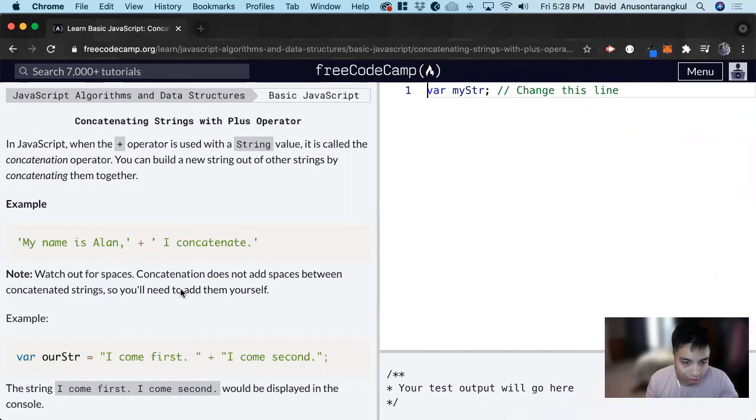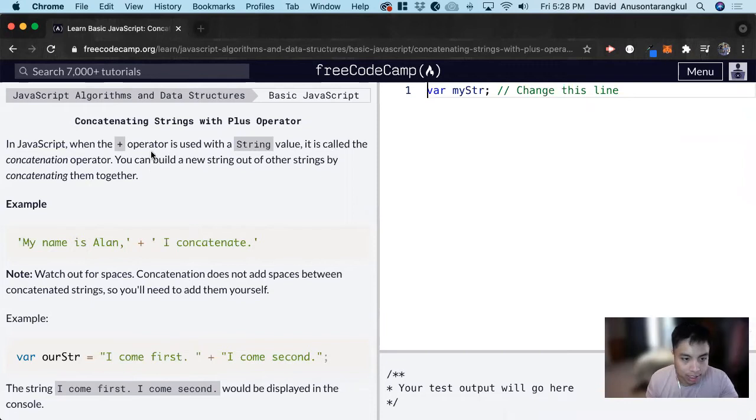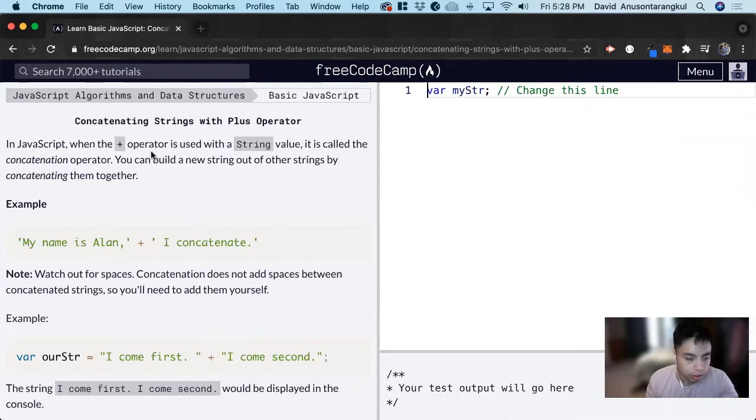Hi, my name is David. Today we're going to do a JavaScript tutorial on FreeCodeCamp and we're going to learn about concatenating strings. And this is probably a pretty popular feature in JavaScript.